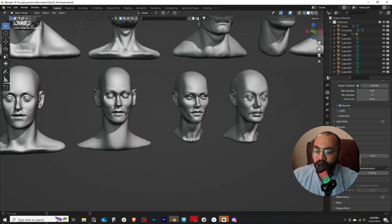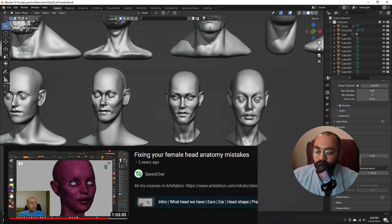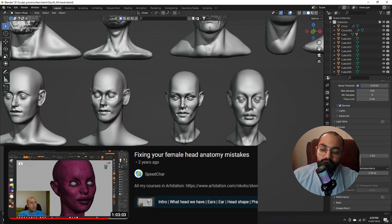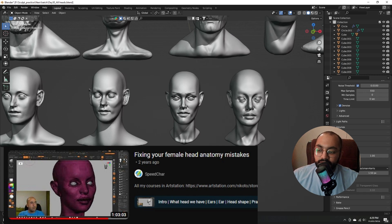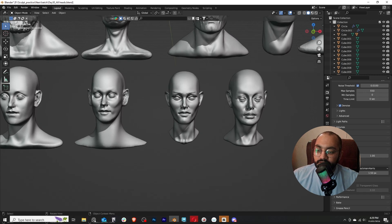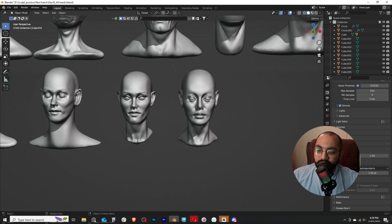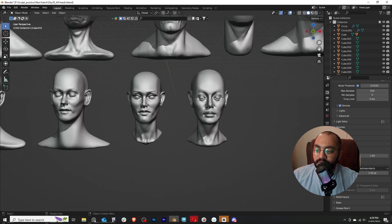So the next day I watched another video by Nico where he fixed female head mistakes, and I tried to correct all of those mistakes. And the next day I tried to implement them, and the difference between these two is day and night.